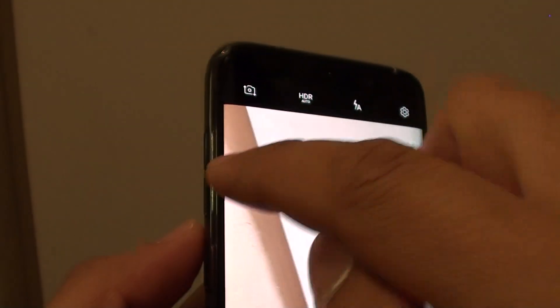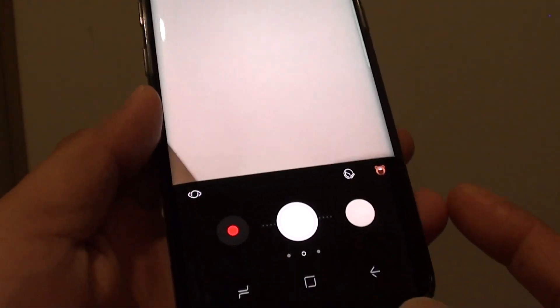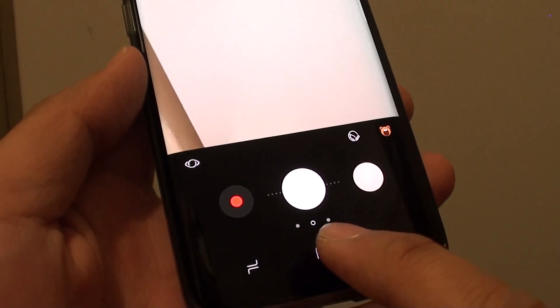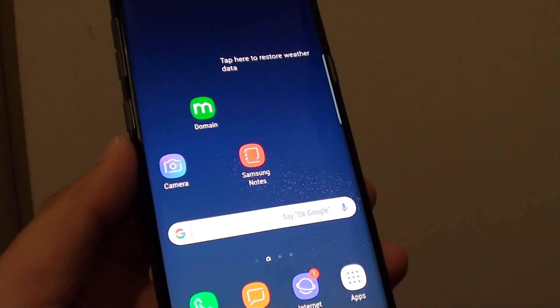And that's how you can change the function keys to the volume key on the Samsung Galaxy S8. Once you're happy, just tap on the home key to go back to your home screen.